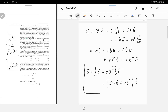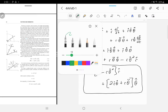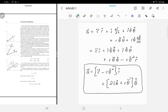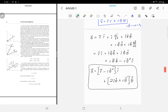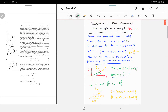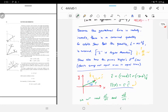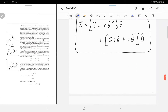We've finally done what we set out to do: find the acceleration in polar coordinates. Now we're in a position to actually answer the question. The gravitational force is radially inward.